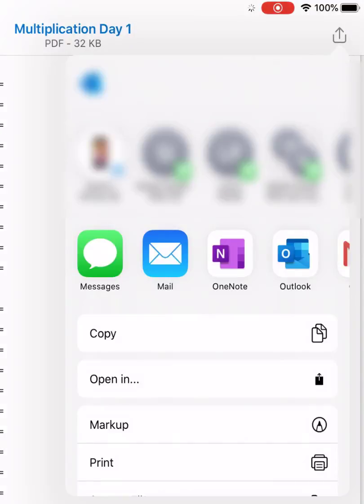There are a number of options here. What you're looking for is the option for OneNote. You might have to scroll across to find it.